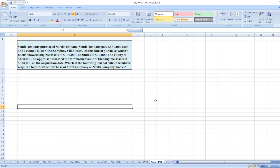Which of the following general entries would be required to record the purchase of the North Company on South Company's books? So here is our question.